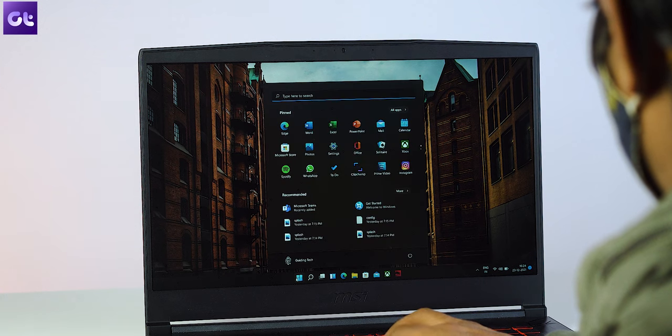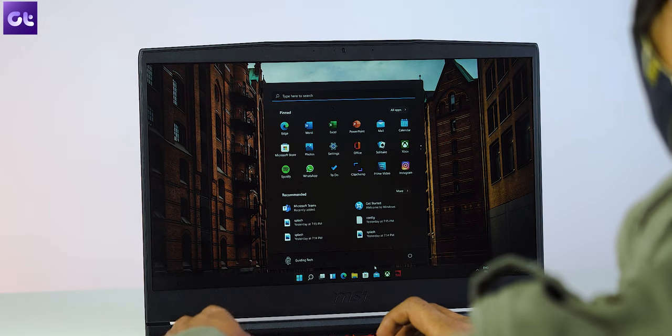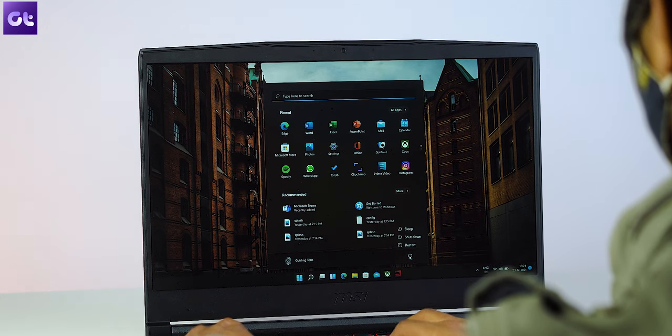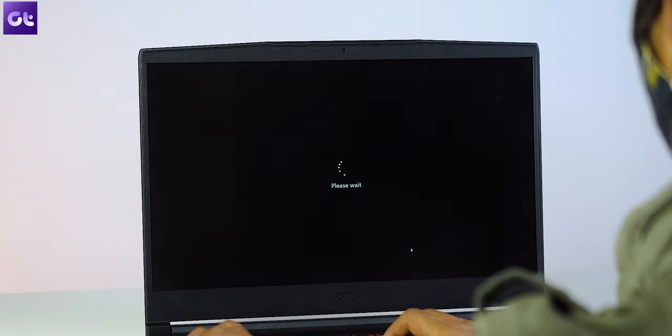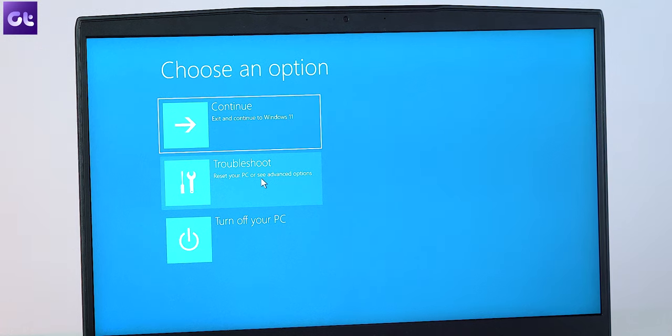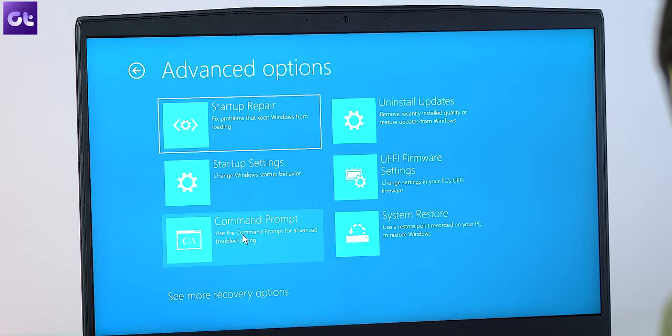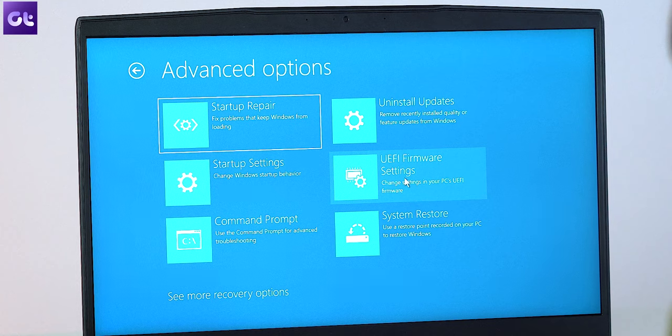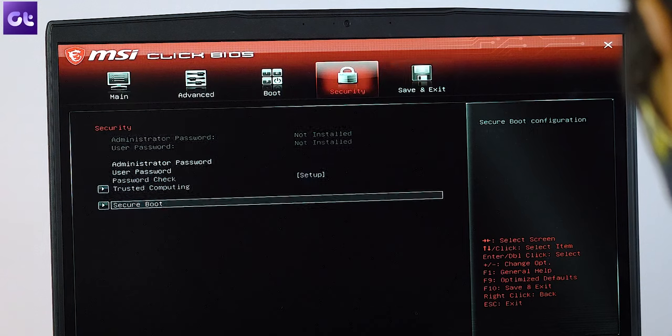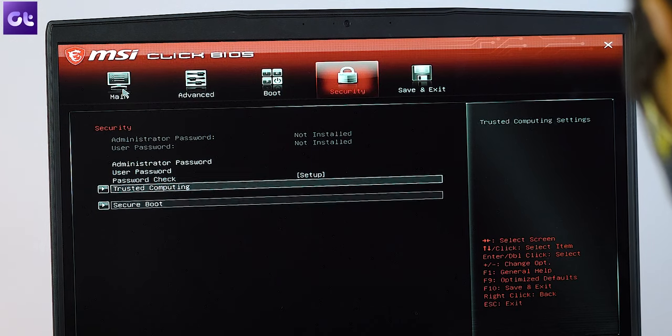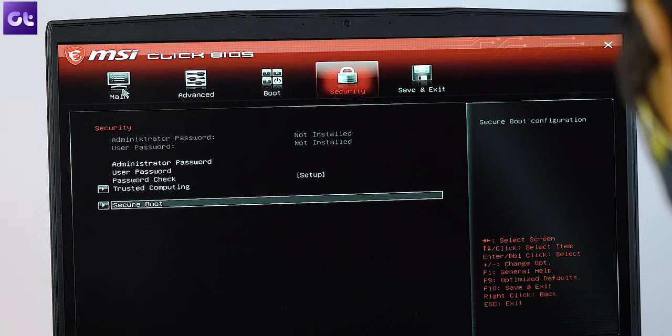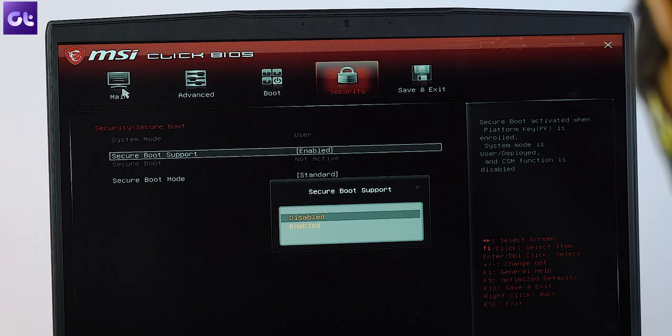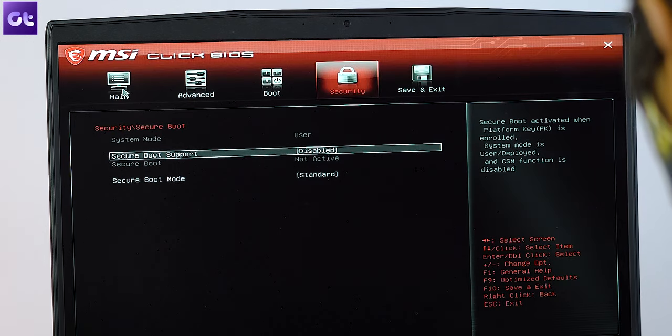Alright, so the next thing that you need to do is disable secure boot. In order to do that, hold the shift key while selecting restart, go to troubleshoot and then click on advanced options and finally click on UEFI firmware settings. Now you'll have to find the secure boot setting depending upon your motherboard's firmware and set it to disabled.